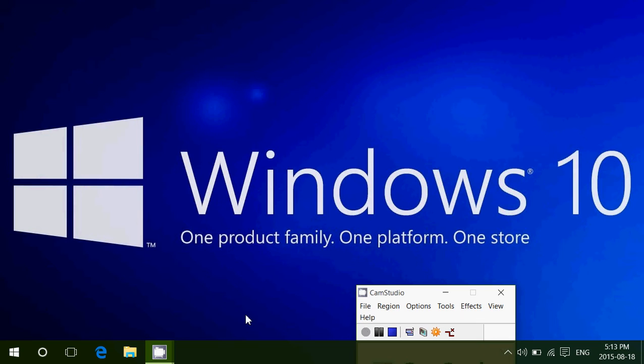Welcome to this Windows channel and today in another episode where I answer your questions, viewer questions. We will talk about color and color personalization in Windows 10.